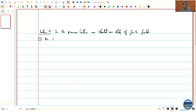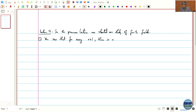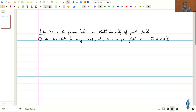We saw that for every integer n greater than or equal to 1, there is a unique field k with k lying between Fp and Fp-bar. Let me just underline this 'unique': the extension degree of k over Fp is equal to n.